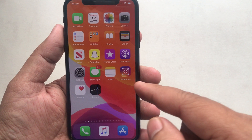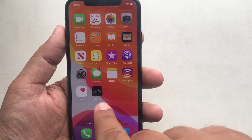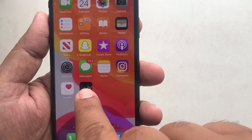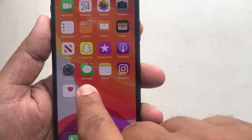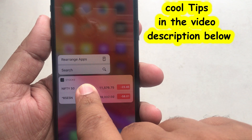Here I have an iPhone 11 in my hand and I'm going to show how to uninstall an application. As an example, I'm choosing the Stocks app to completely delete.